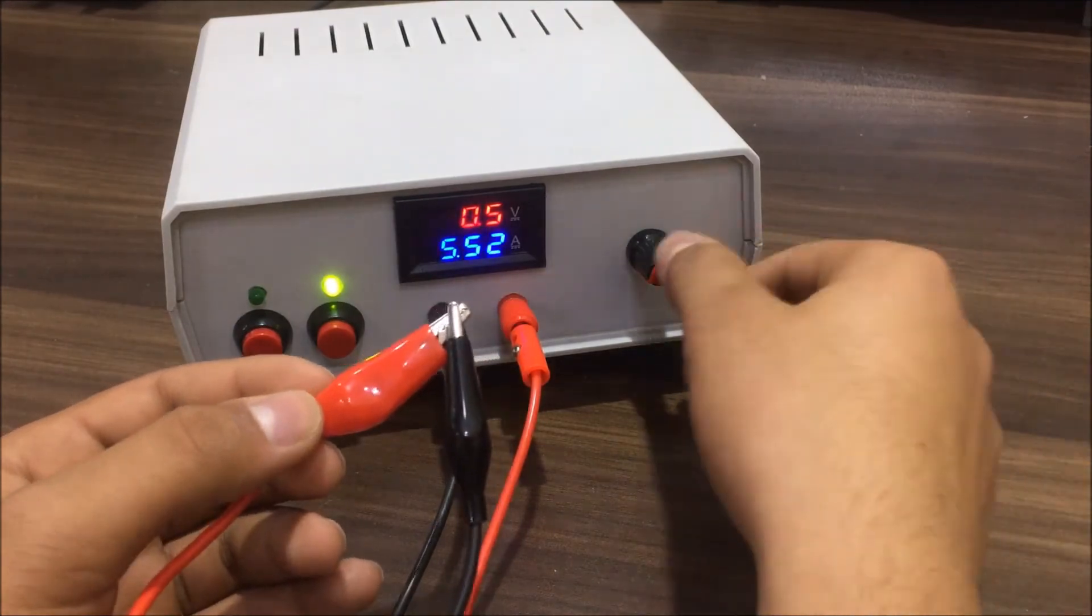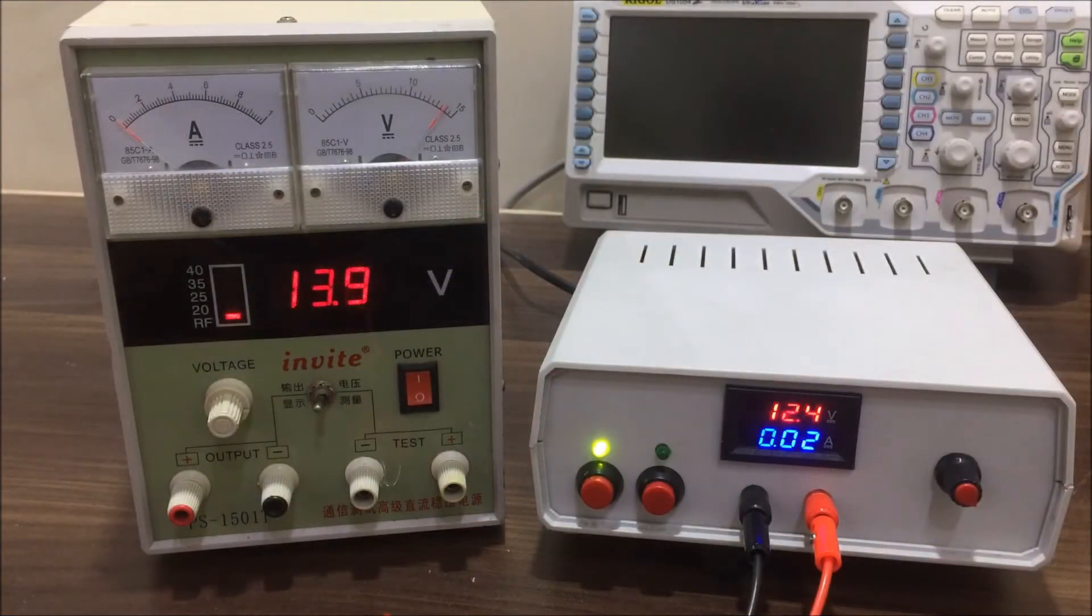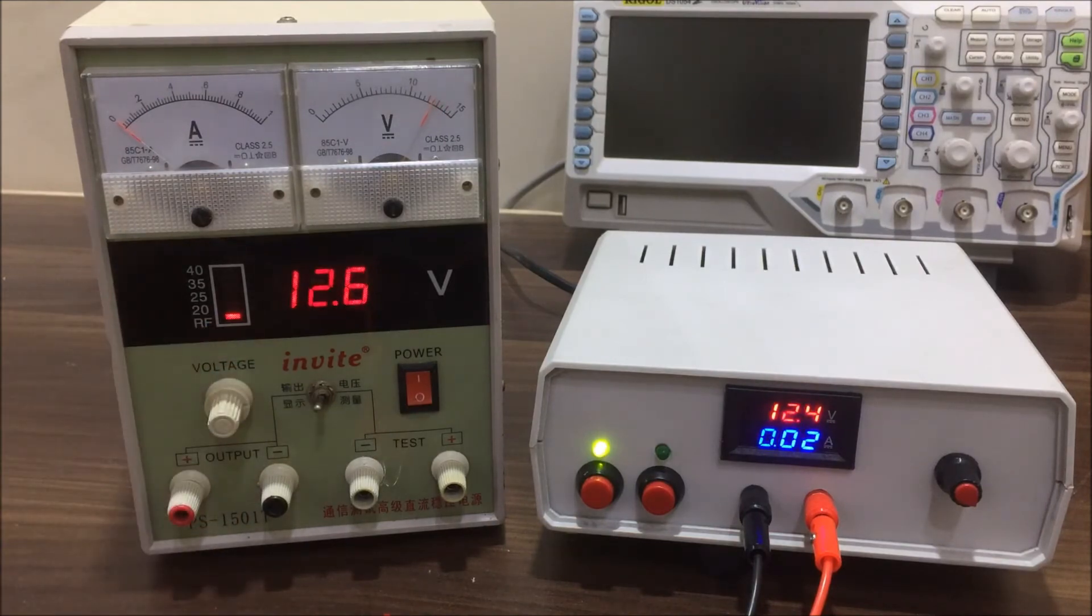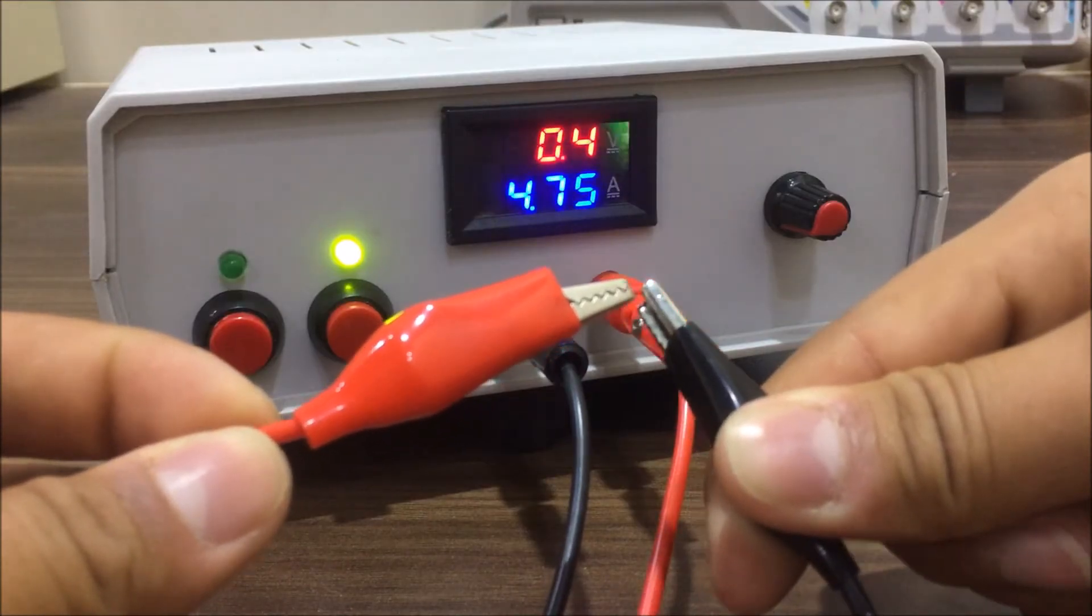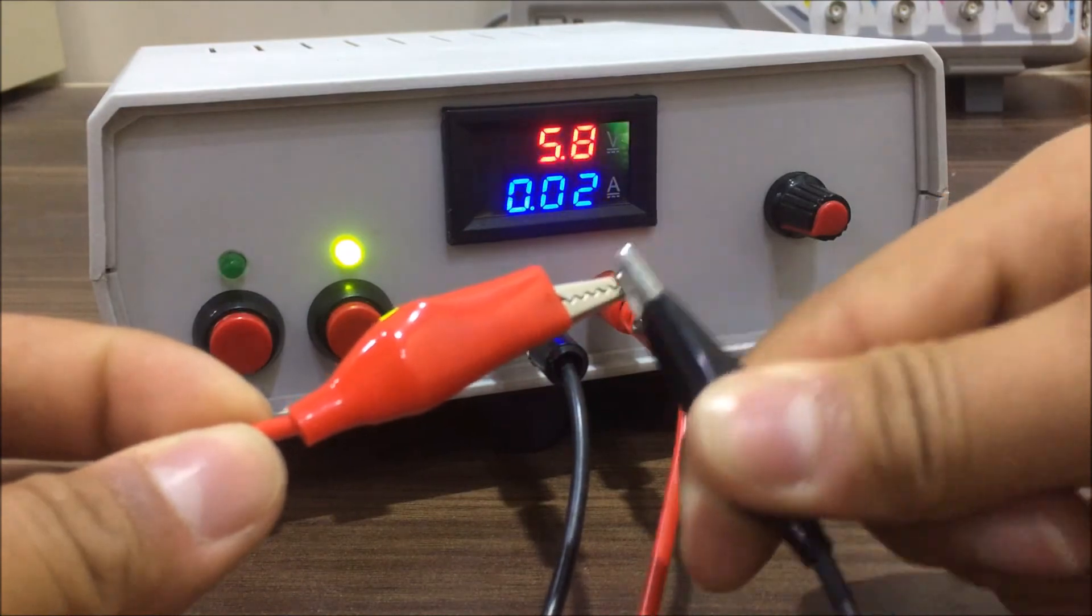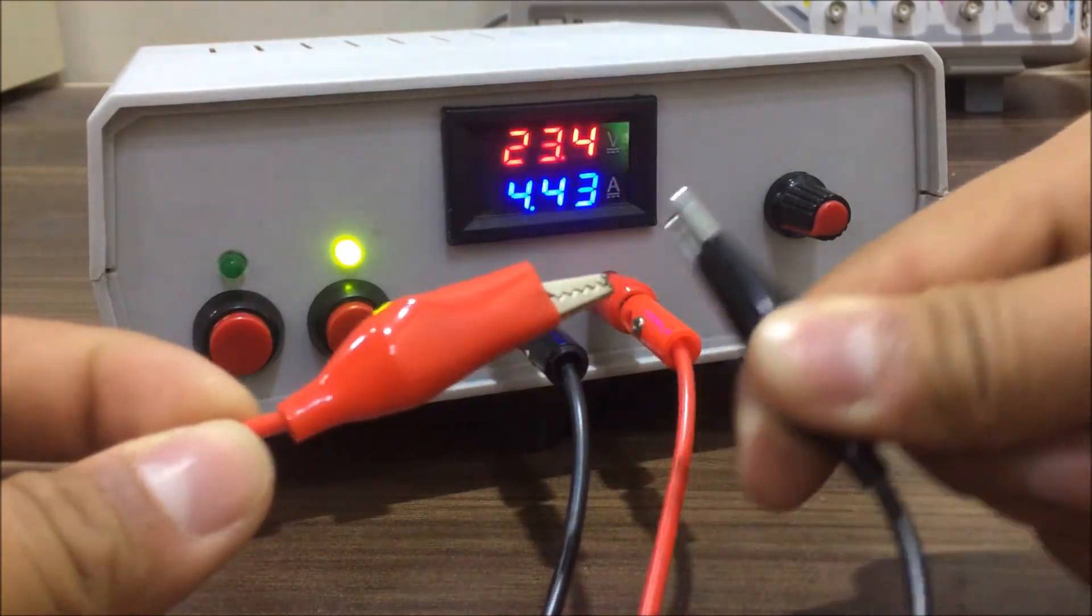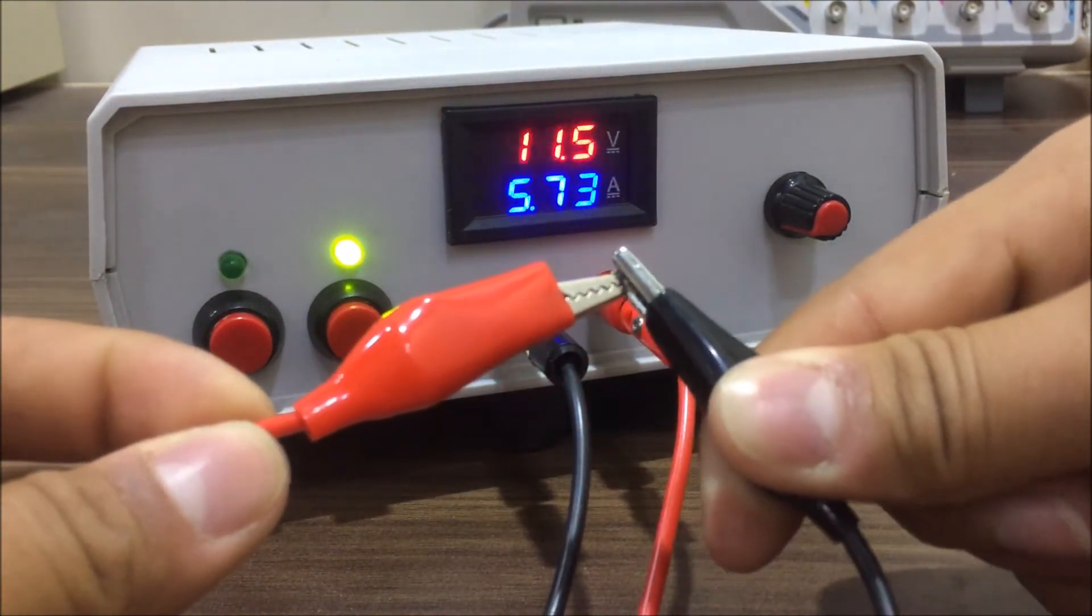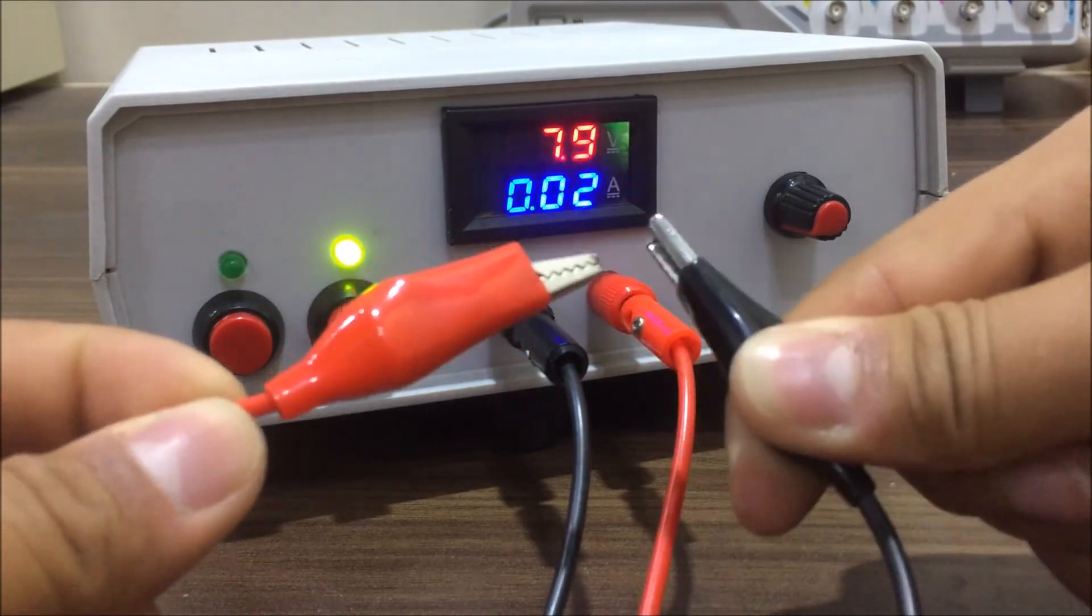This thing is much more powerful than my old 1 ampere power supply. If you liked this video then please don't forget to like it. Also subscribe to this channel and share this video. Stay safe and I'll see you in my next video.